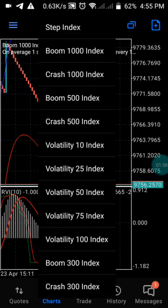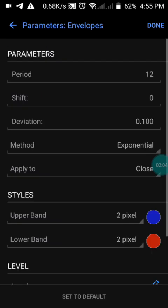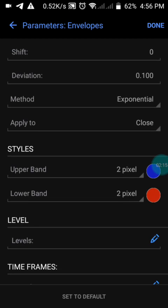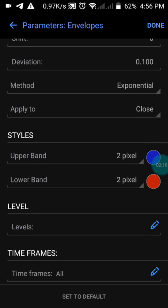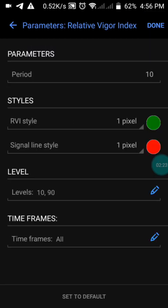Let me show you the settings of this strategy. This works on Boom 1000 and Crash 1000. We have the Envelope with a period of 12, shift of zero, deviation of 0.100, method set to exponential, applied to close. Then we have the Relative Vigor Index with a period of 10, the RVI line in green and the signal line — period 9 — in red, with levels at 10 and 19.